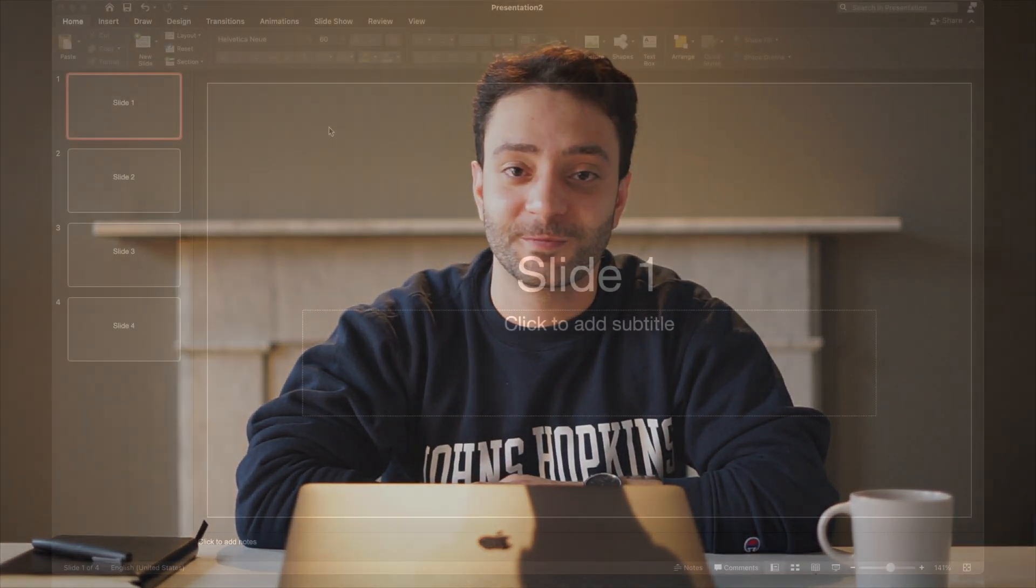Hey YouTube, Captain Tech here. In today's video, we're going to learn how to play continuous music through a PowerPoint presentation. Let's get started.